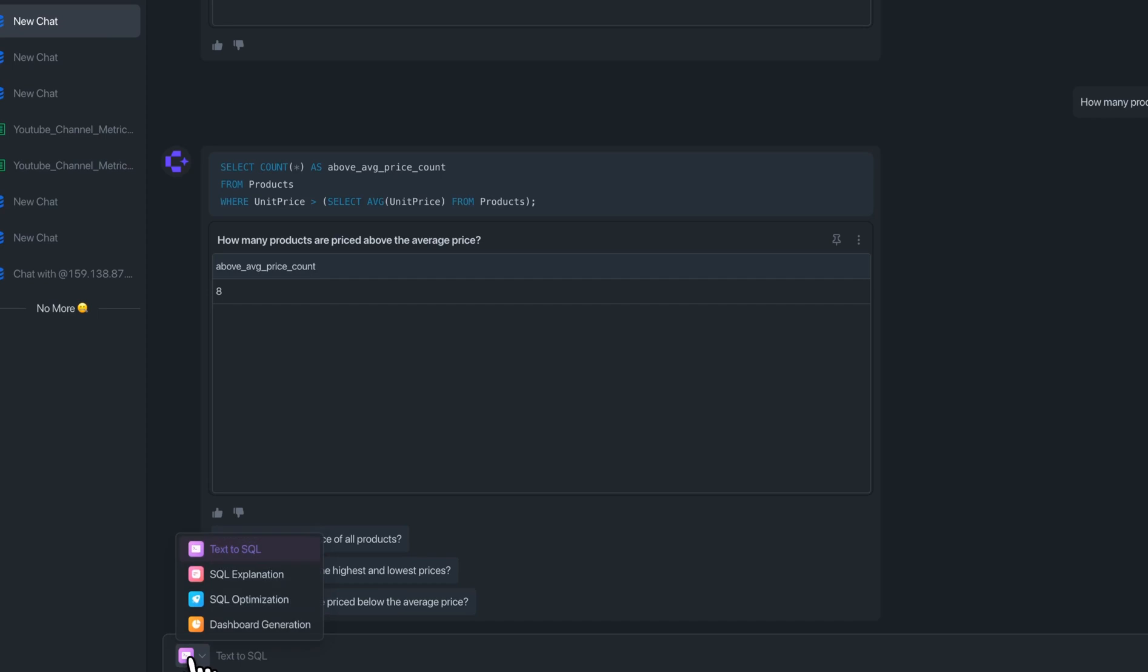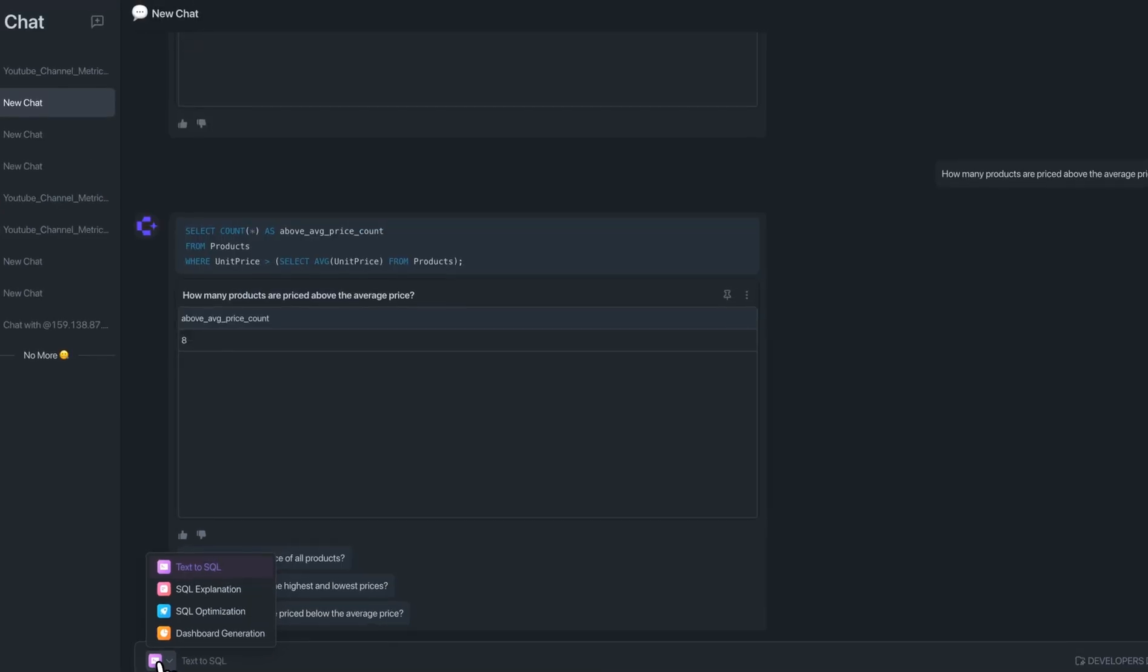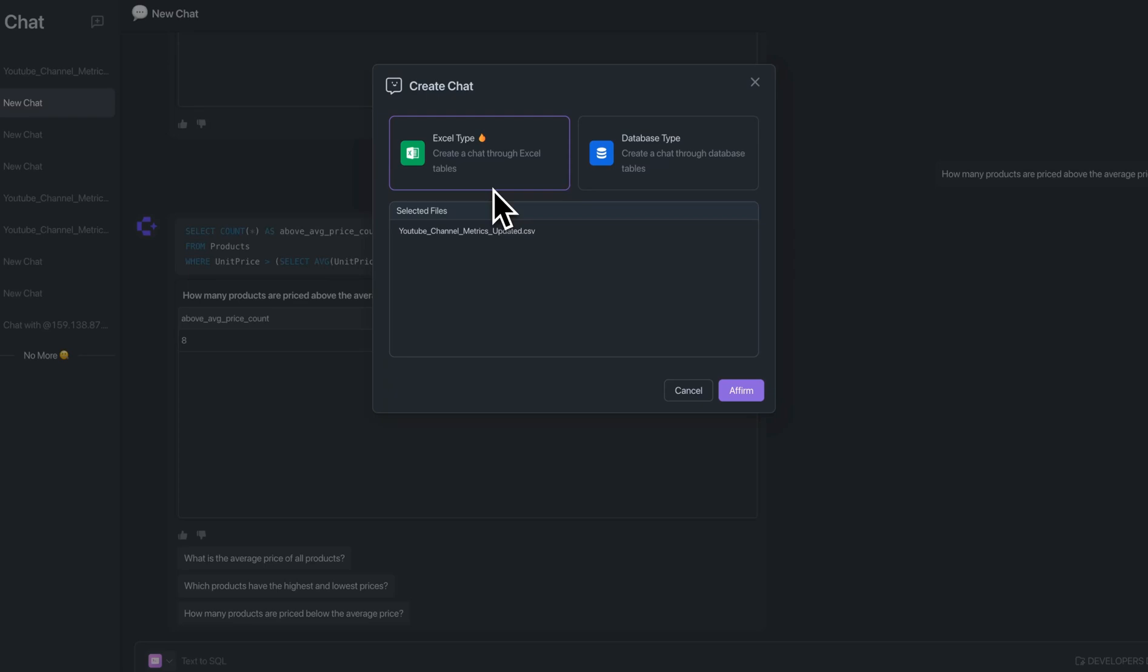In addition to making these dashboards, you can also have that text to SQL functionality, as well as the ability to explain the SQL queries or optimize them.